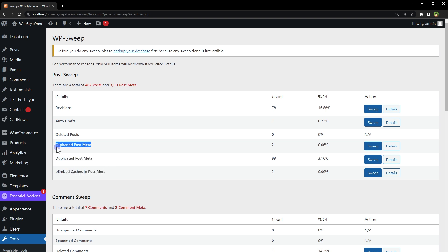Orphaned post meta is metadata that is left behind in a WordPress database after the corresponding post or page has been deleted. When a post or page is deleted, the metadata associated with it should also be deleted. However, sometimes due to improper plugin or theme development, metadata can become orphaned and remain in the database, taking up space and potentially causing issues with website performance. It should be removed.